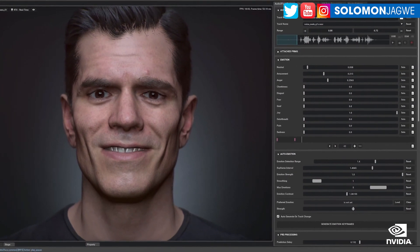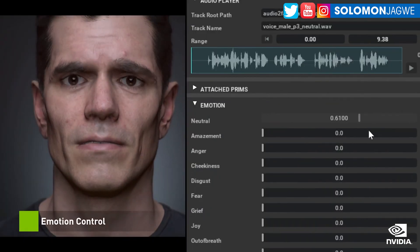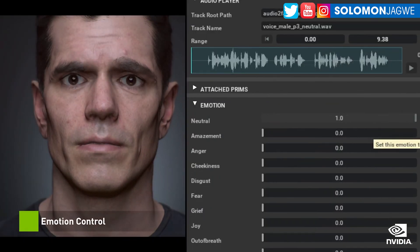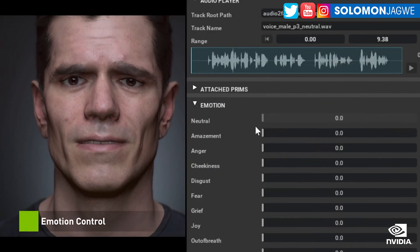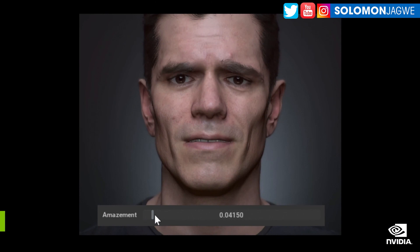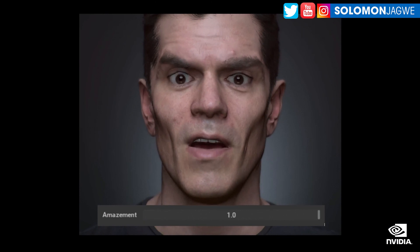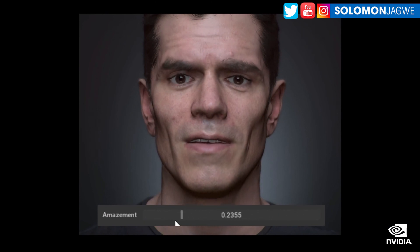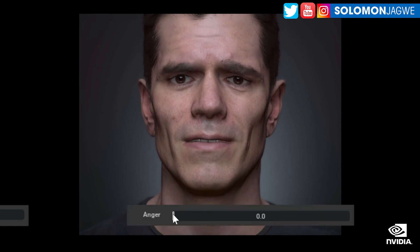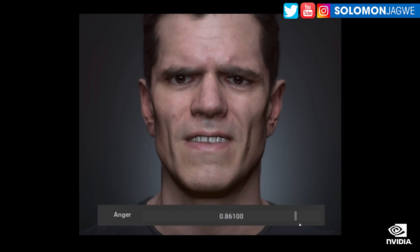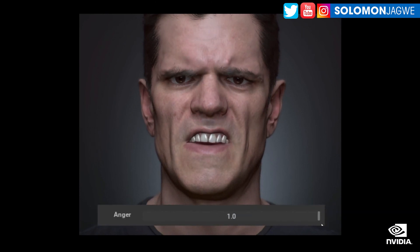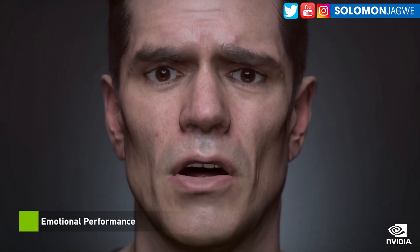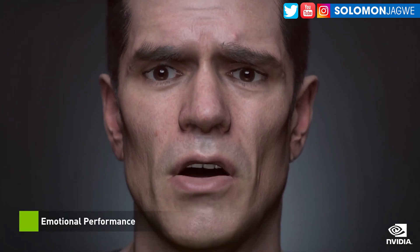Welcome back friends, this is Solomon Jagway. I'm back with another quick insight — I'm digging into the amazing updates that came in from Omniverse at SIGGRAPH 2022 in Canada. It's amazing what they've done with Omniverse.